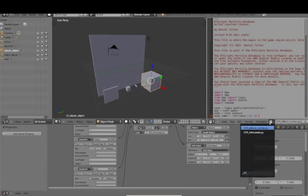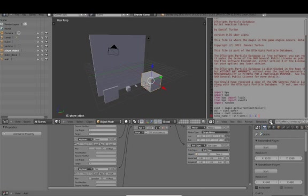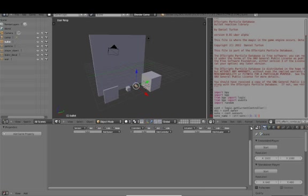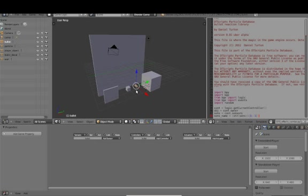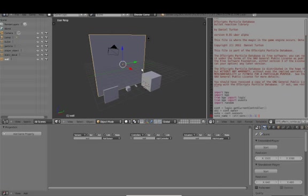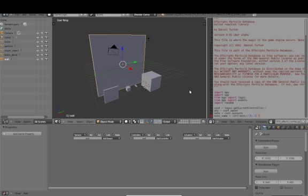So we have a couple of files on the right side. We have the DTS effects combo and the DTS info loader. Those are both going to be necessary to push information into the game engine and make use of that same information. As you can see, we don't have any kind of sensors, controllers, or actuators on any of the other objects. So let's go ahead and get started here.